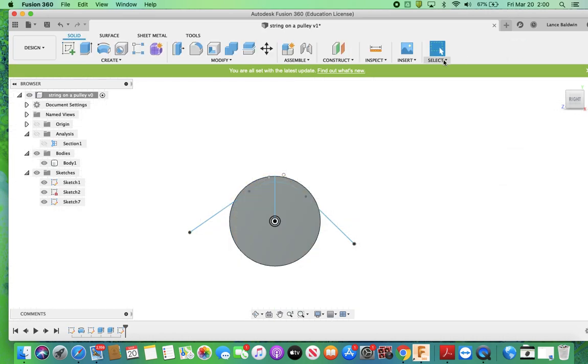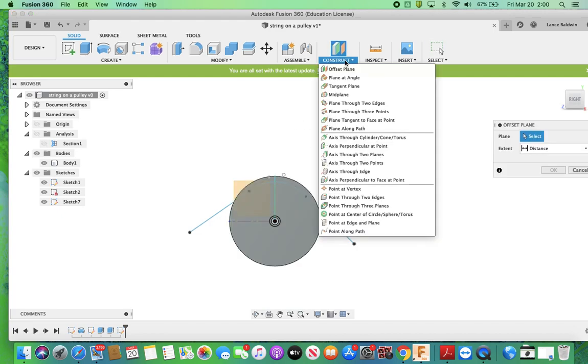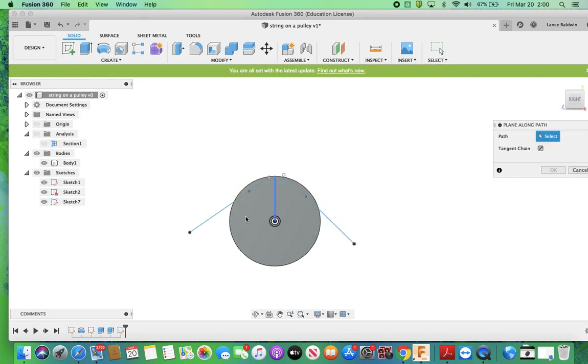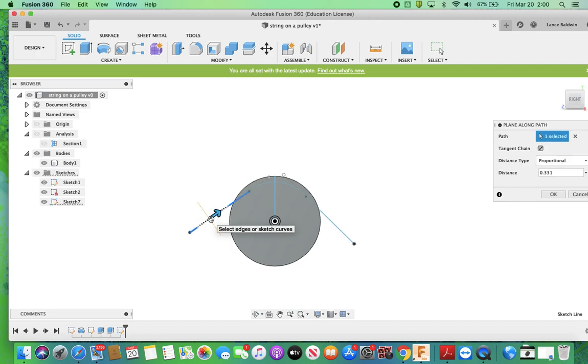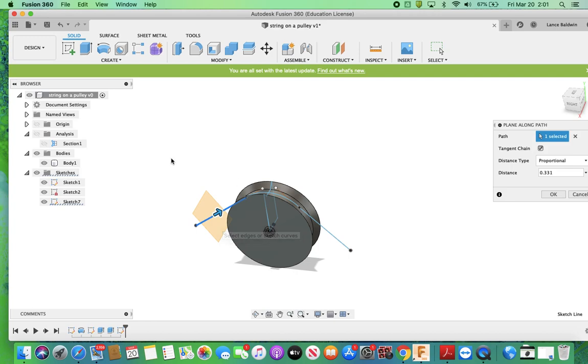So now I'm going to finish this sketch. Then I'm going to go to construct. And down here, I'm going to go to plane along a path. And if I look at that, this is what it's given me. So I'm going to need that to set up a sketch there. I'm going to say OK.